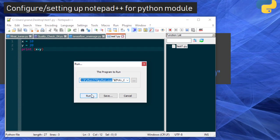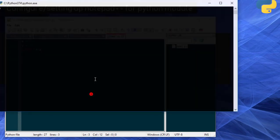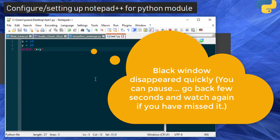So I will simply run it. Now you see you get a black window and automatically it went off. It will display the result and very quickly it goes off.